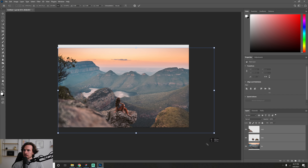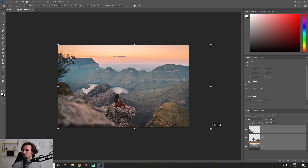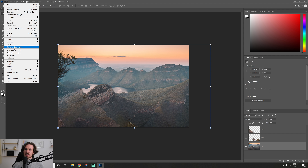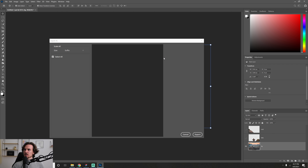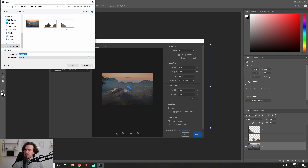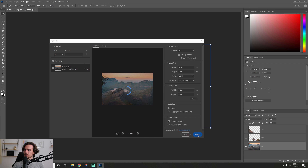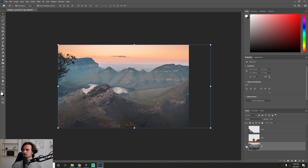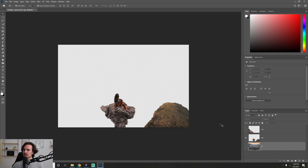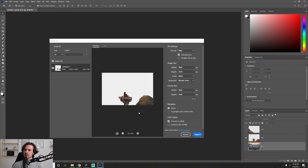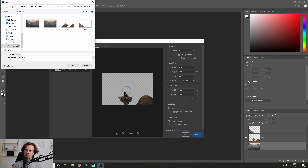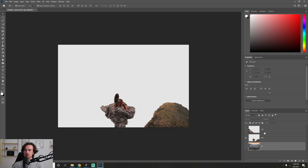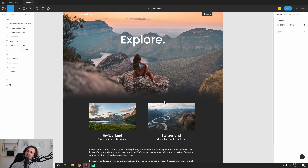To export, grab all three layers, scale them up to fit the canvas. Then turn off the other layers, go to the background layer, and choose Export > Export As. Select PNG — you need PNG so you get a transparent background. Export and save it somewhere. Then do the same for the other two layers: name them bg1, girl1, and rock1.